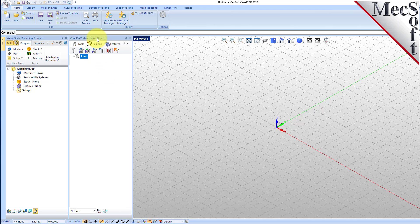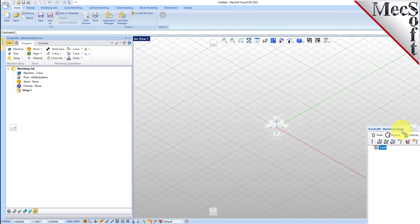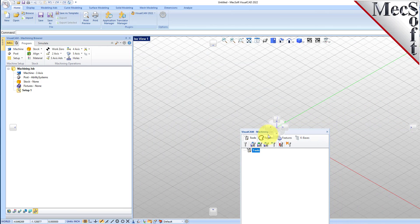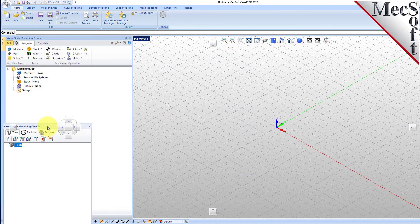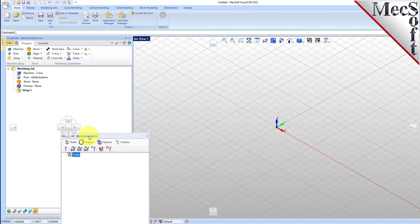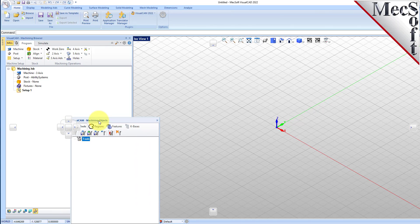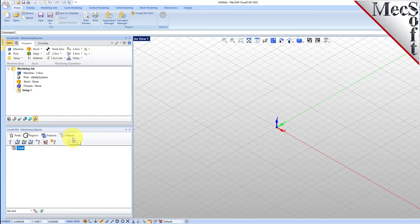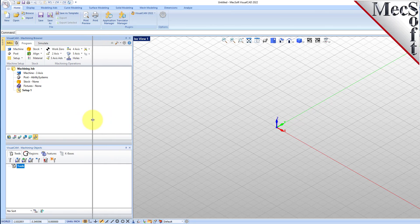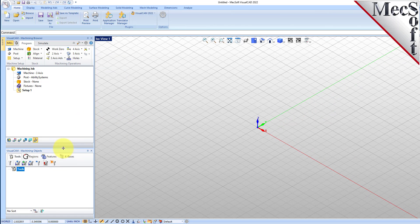Simply left click and hold the title bar of the browser and drag it around on your screen. While doing so, you will see the docking widget display in the background with directional buttons, allowing you to choose screen locations relative to the active window. We will drag the machining objects browser over the machining browser until the cursor activates the bottom directional button. When the preview of the new location displays, let go of the left mouse button and the browser will move to that location. You can also resize the height and width of each browser, making sure that all the command icons and menus are easily accessible.